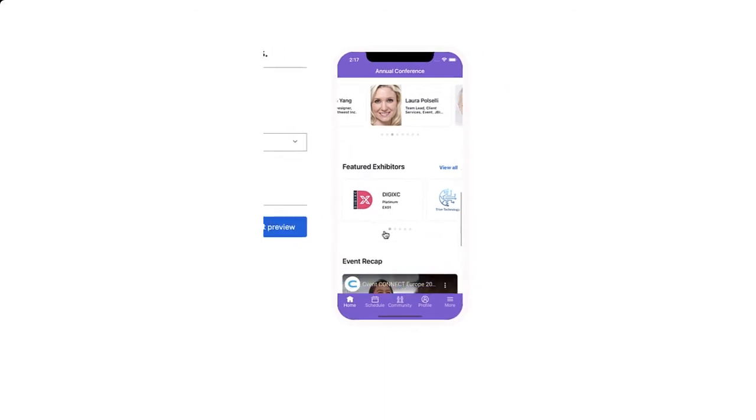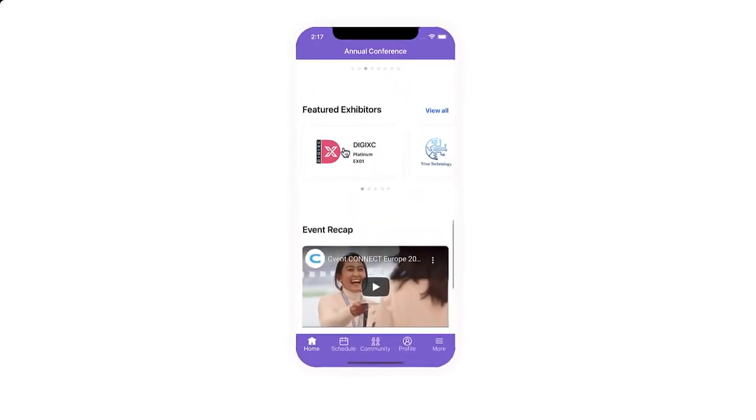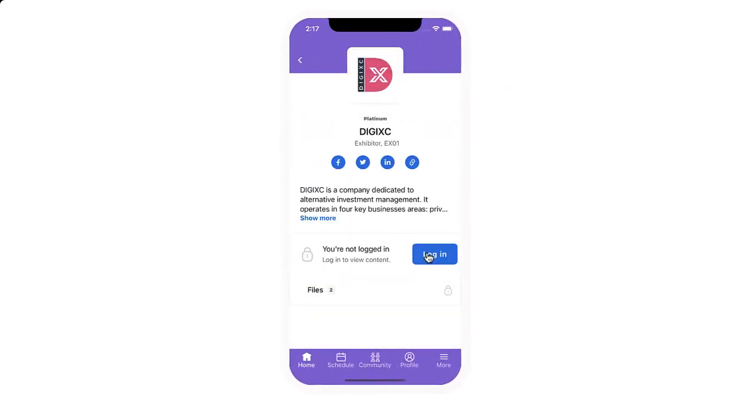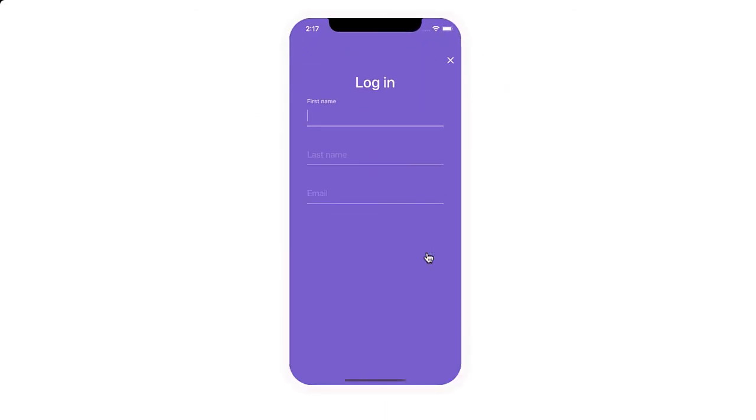If you have required attendees to log in to access certain event content, the preview will show you that experience as well.